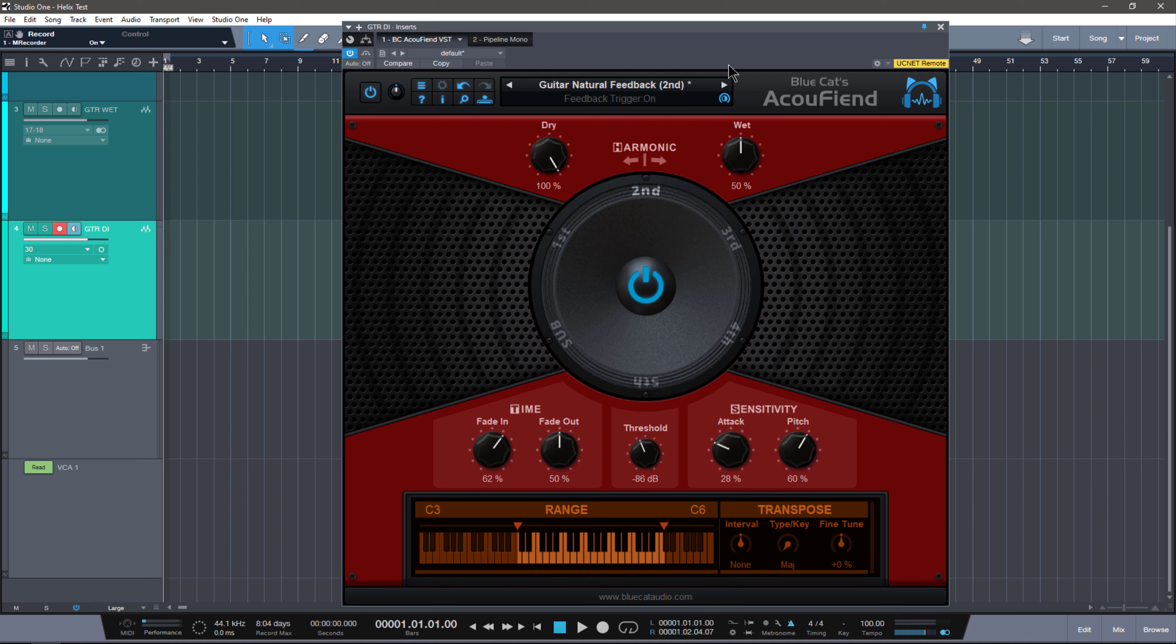For those who may not know, when it comes to generating feedback for an electric guitar, you usually have to stand next to a speaker which is playing the signal back to you and that feeds back into the pickups and causes feedback. Or if you're doing it the old-fashioned way, you go up to the amp when it's blasting super loud and you cause feedback.